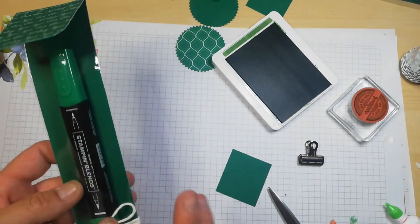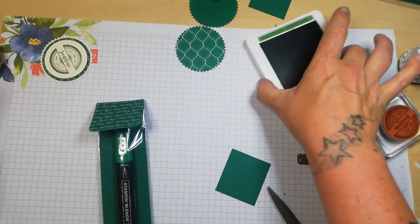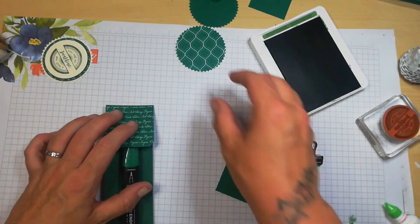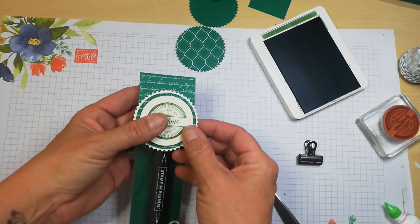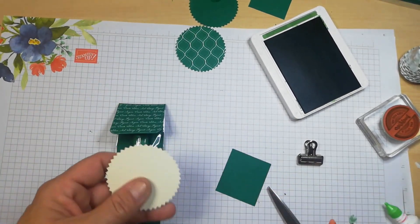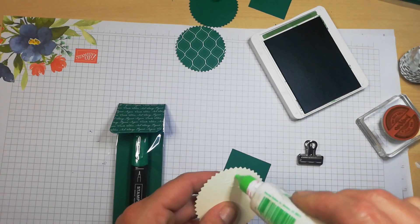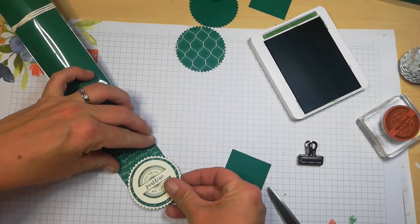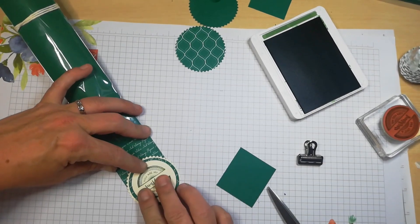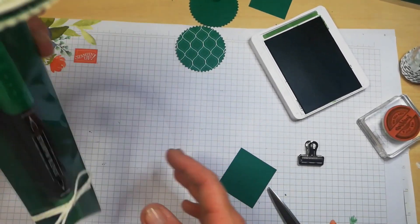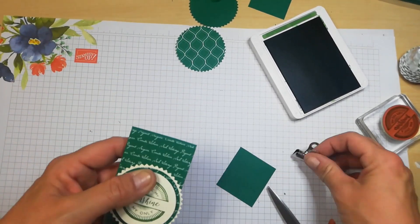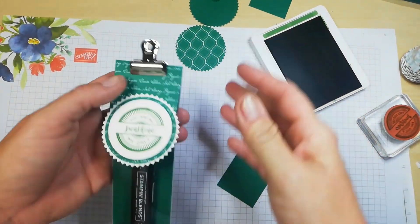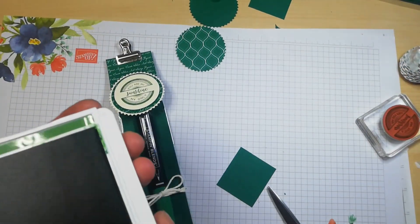Fab. Now if you only had Whisper White, that would go smashing with this because everything does coordinate in this fabulous range. Right, so I want to attach this now and I'm just going to attach this with some liquid adhesive. So that looks pretty straight to me. How beautiful is that for a gift?